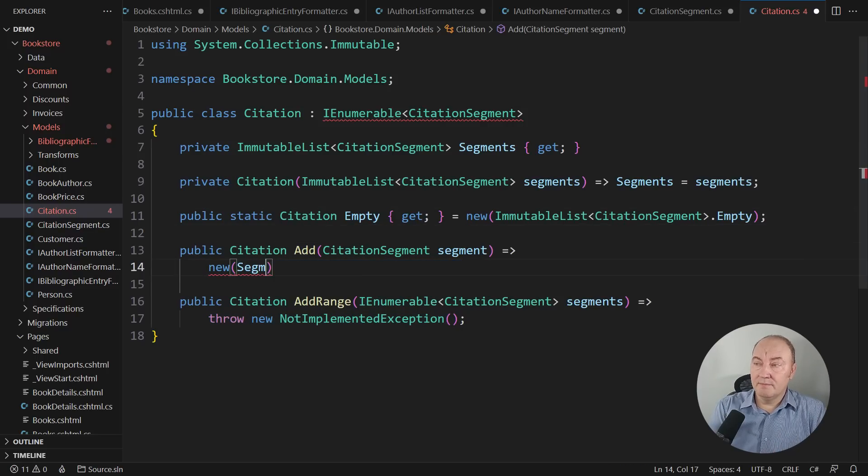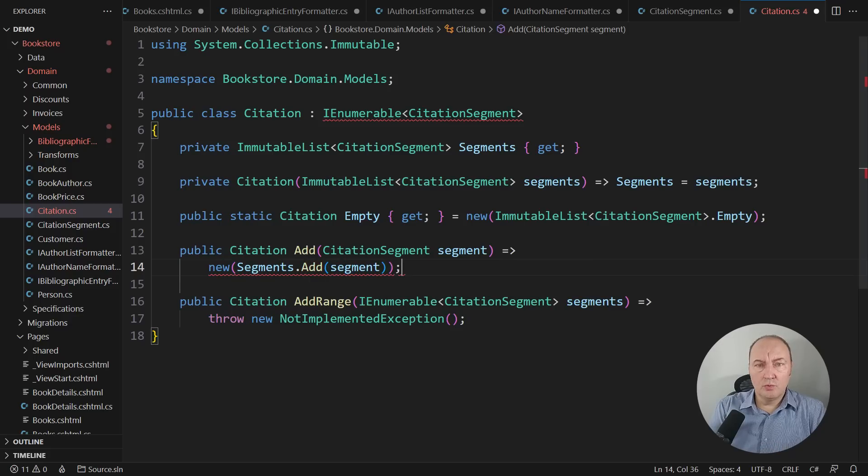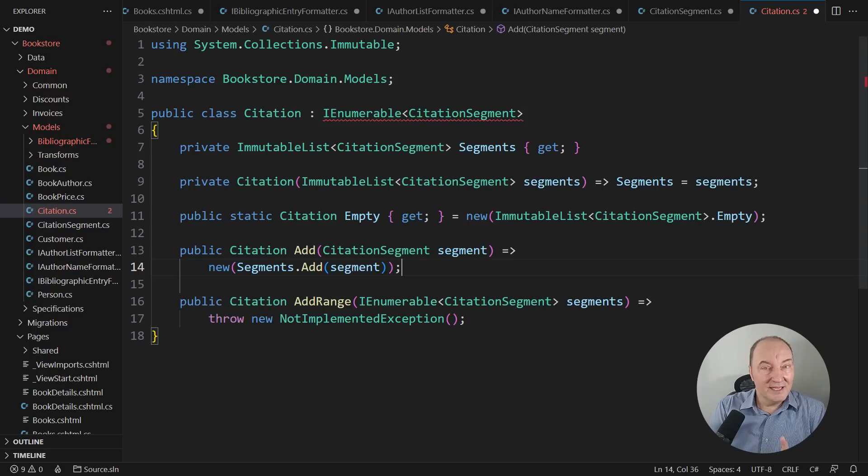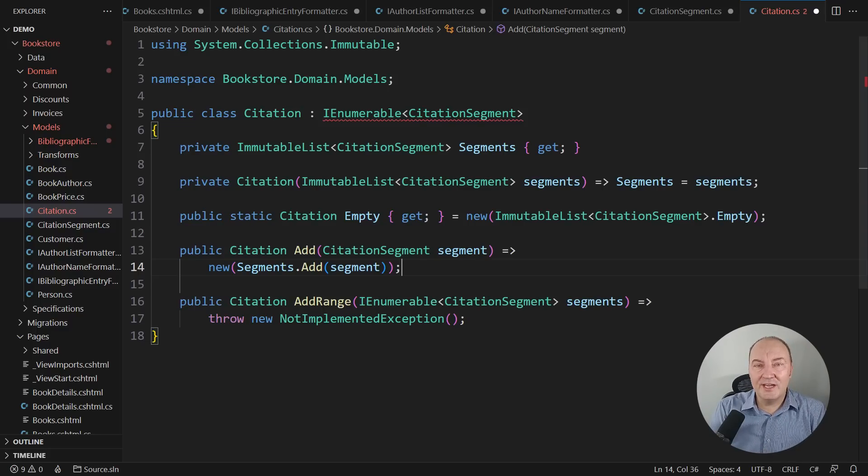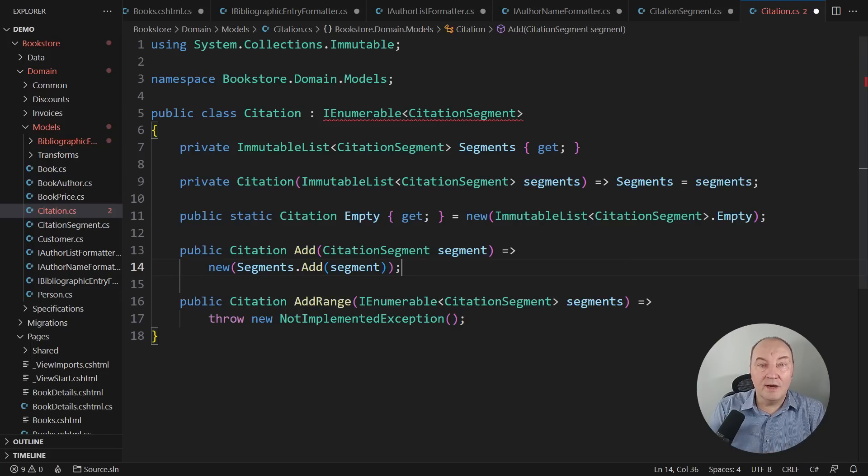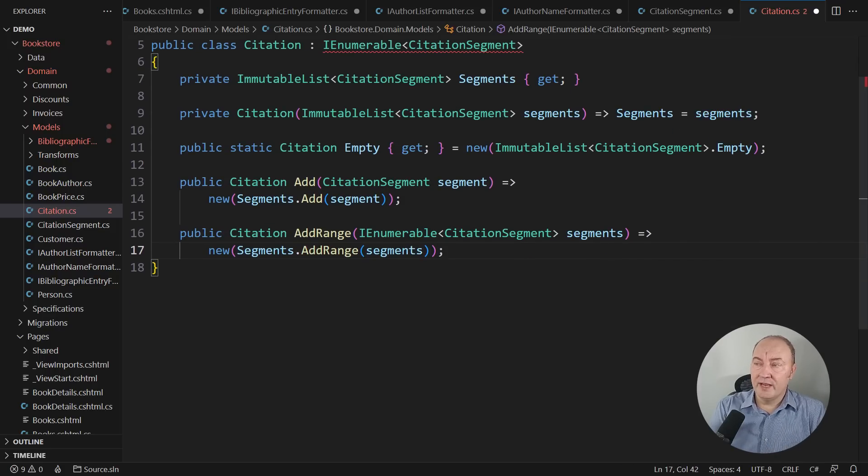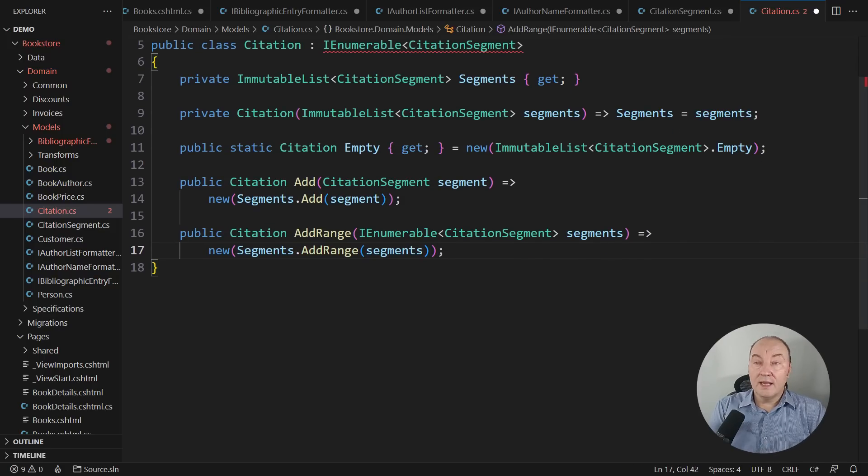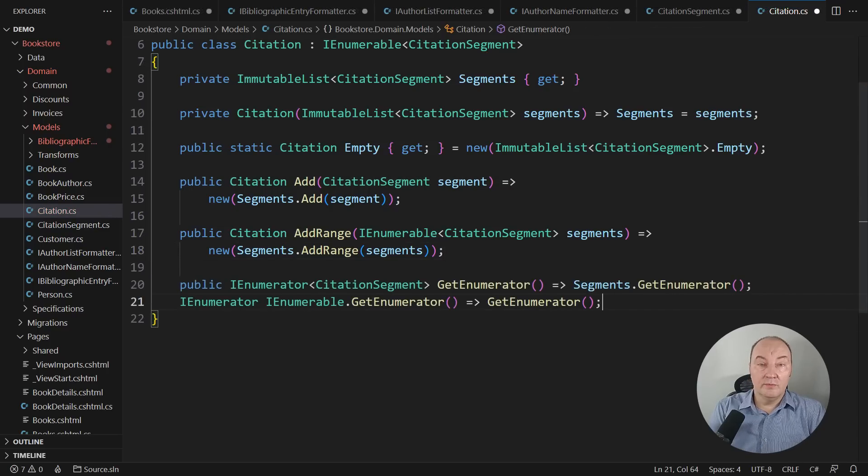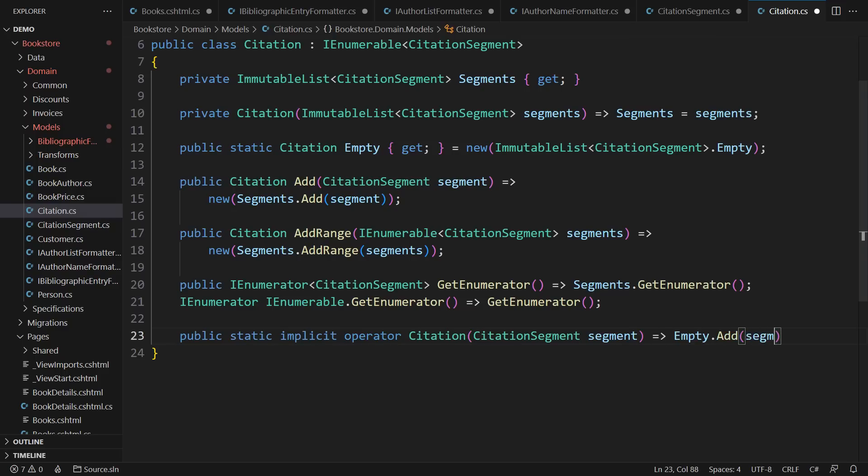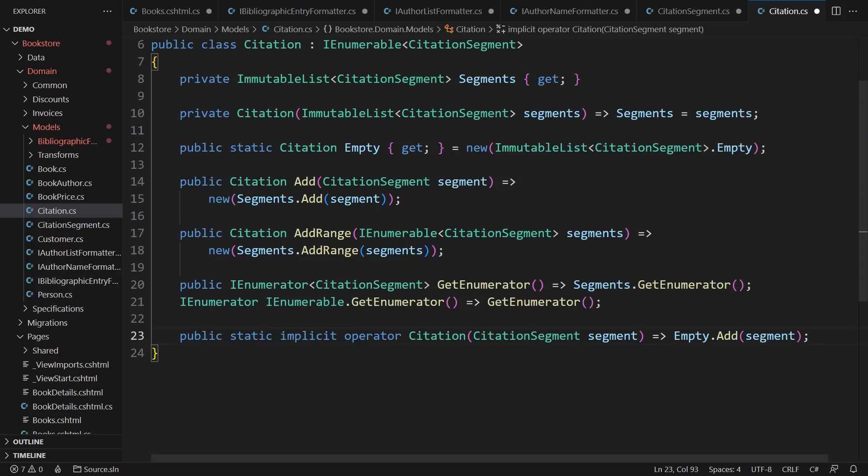As I said, the immutable method must always return a new instance. It must not change this one. Look, the immutable list's add method is also written with all these rules in mind. It doesn't change the list. No, it returns a new list with one element added. The same idea is with addRange. The immutable list also has the addRange convenient method for this. Lastly, let's implement the innumerable interface. I can also expose an implicit operator that turns a citation segment into a full-blown citation. Just assign a segment where a citation is required. Don't write this citation.empty.add. Just send the segment if you already have it.